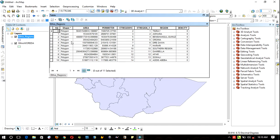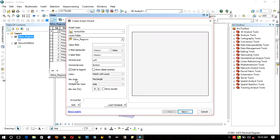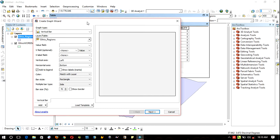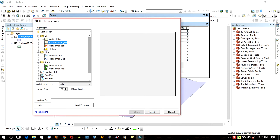Right-click on the layer and open the attribute table. Click on the dropdown bar of table options and create graph. Click on the dropdown bar and again in the graph type. There are three classes of graphs: bar, line, and area.